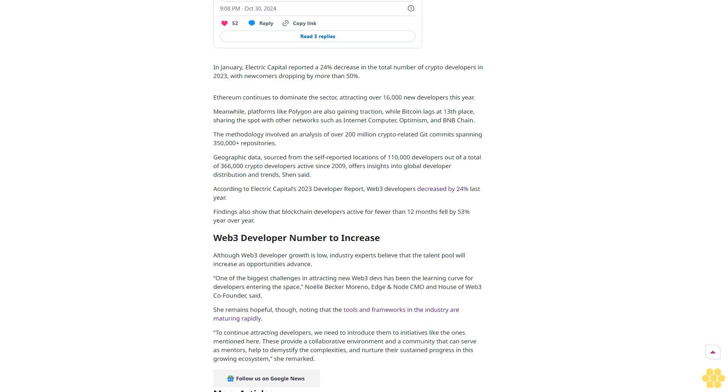Web3 developer number to increase. Although Web3 developer growth is low, industry experts believe that the talent pool will increase as opportunities advance. One of the biggest challenges in attracting new Web3 devs has been the learning curve for developers entering the space, Noelle Becker-Moreno, Edge and Node CMO and House of Web3 co-founder, said.